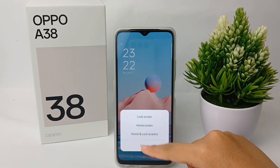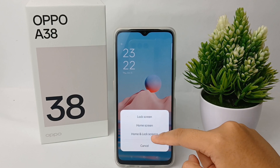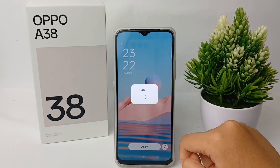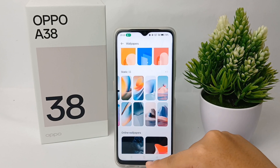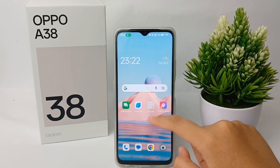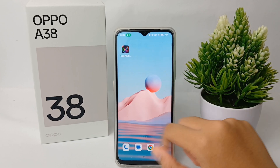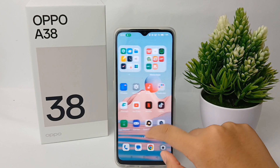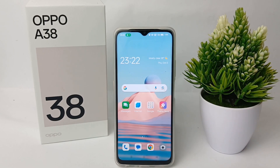Then click Apply, and you can apply it to the home screen and lock screen. Let's check together — the wallpaper has changed. That's the tutorial on how to change wallpaper on OPPO A38. Thank you so much for watching.